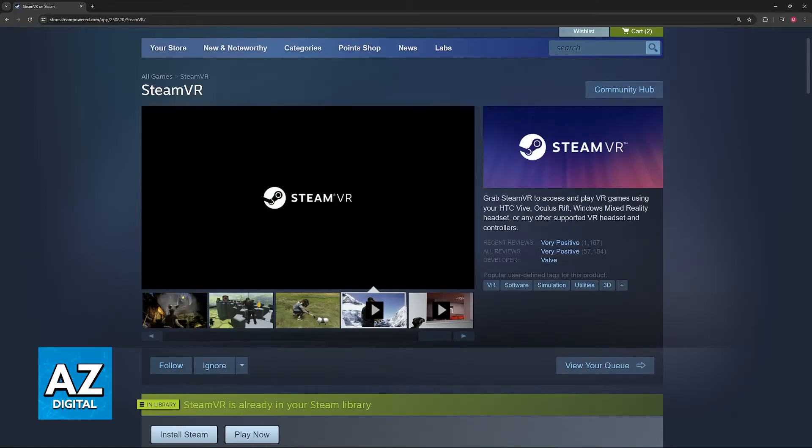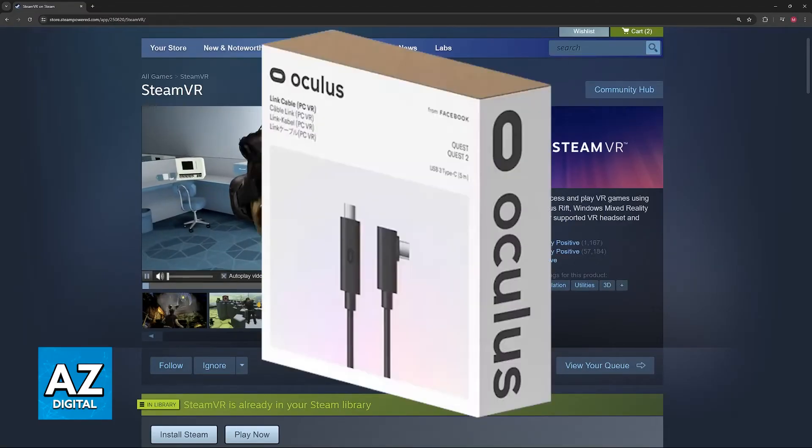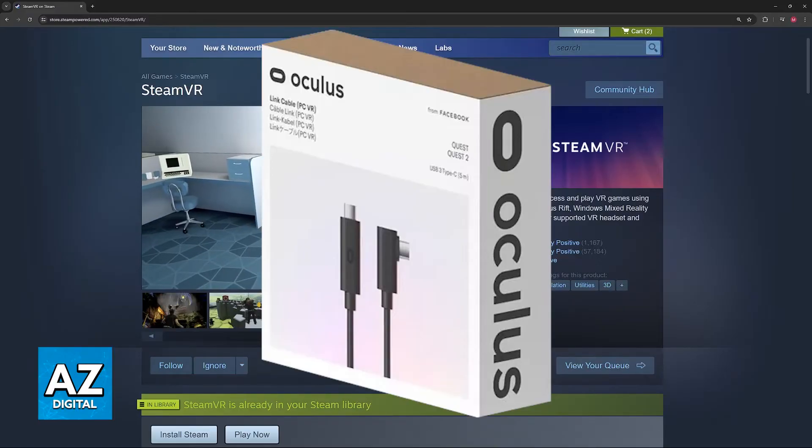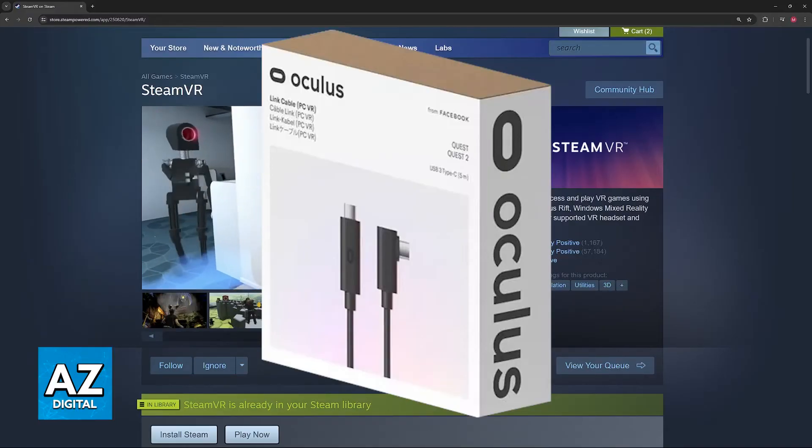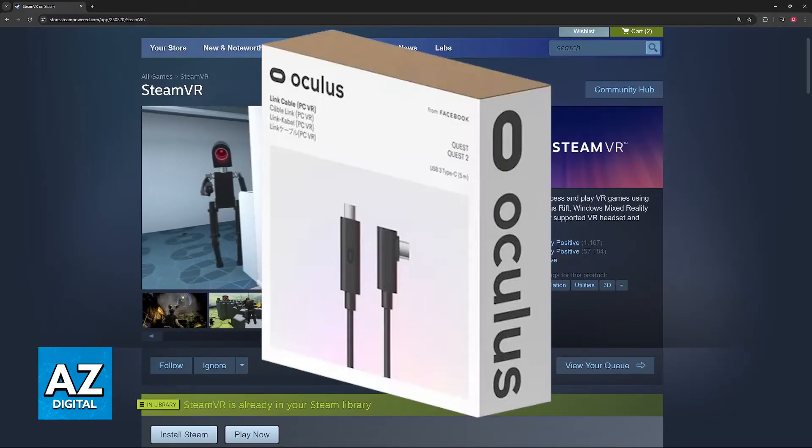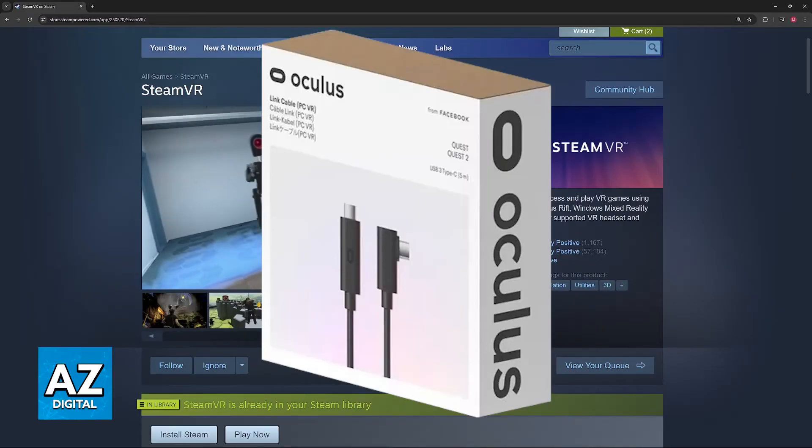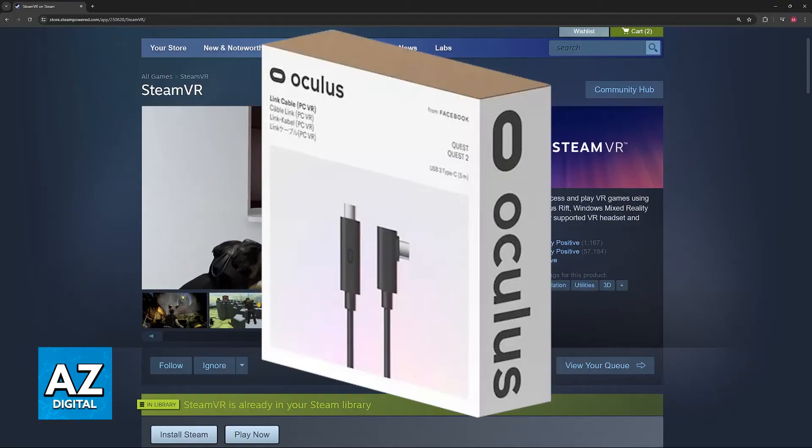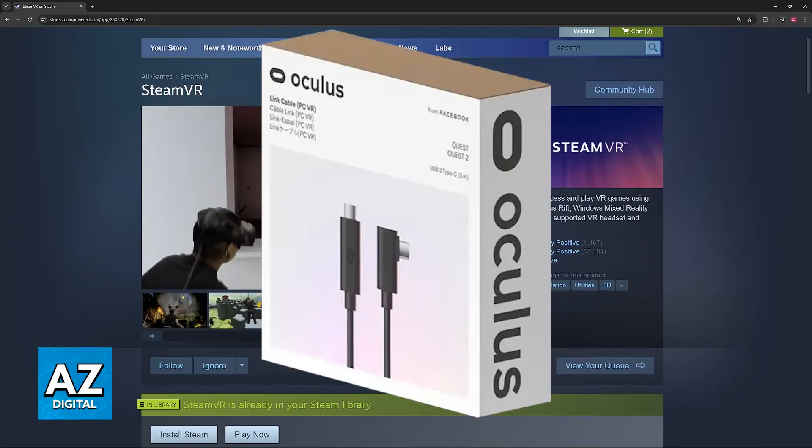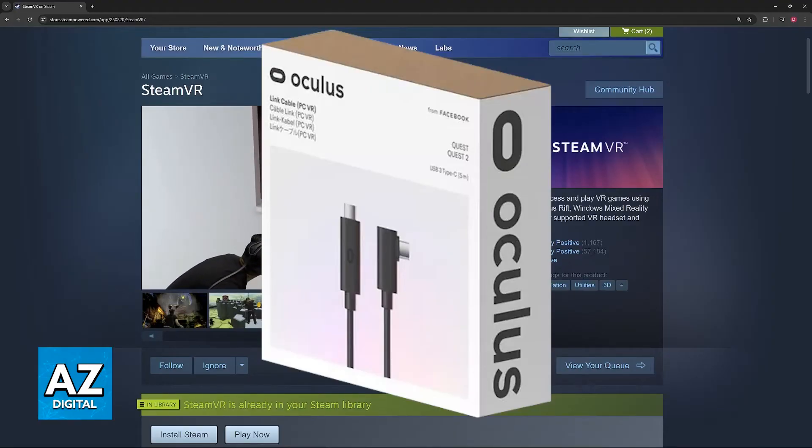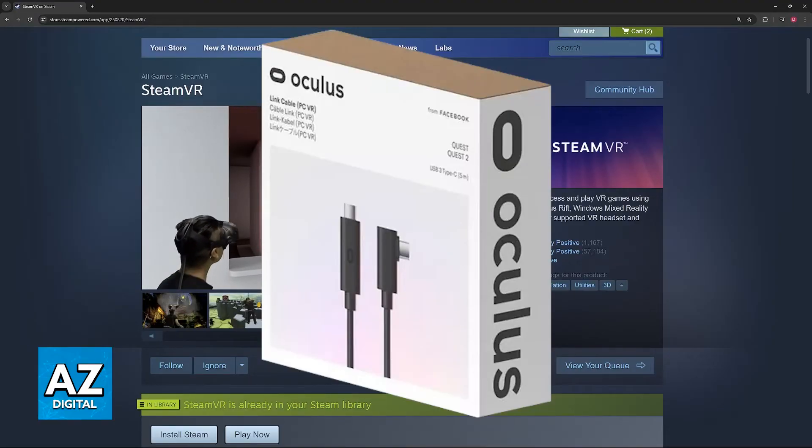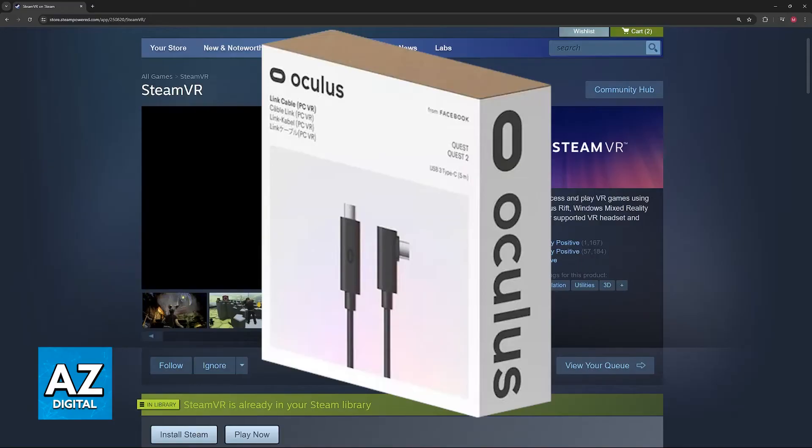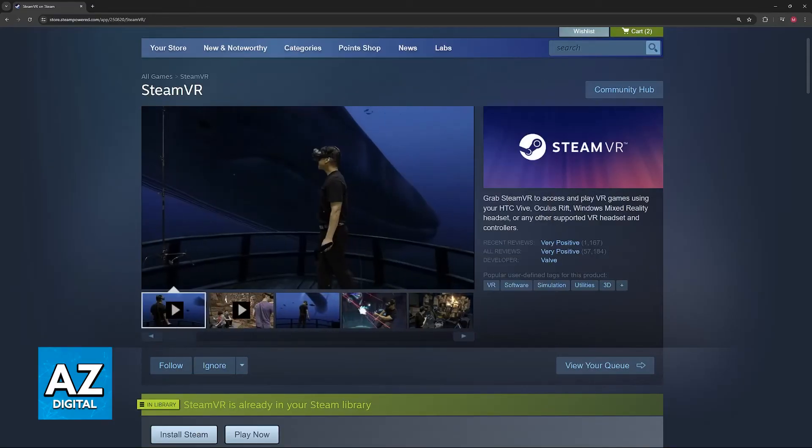The other option besides using Steam Link is to do a wired connection with Oculus Link. This method uses a cable to connect your MetaQuest 3 directly to your PC, giving you a more stable connection. You'll need a USB-C cable that supports data transfer; the example shown on screen is the official Link cable.